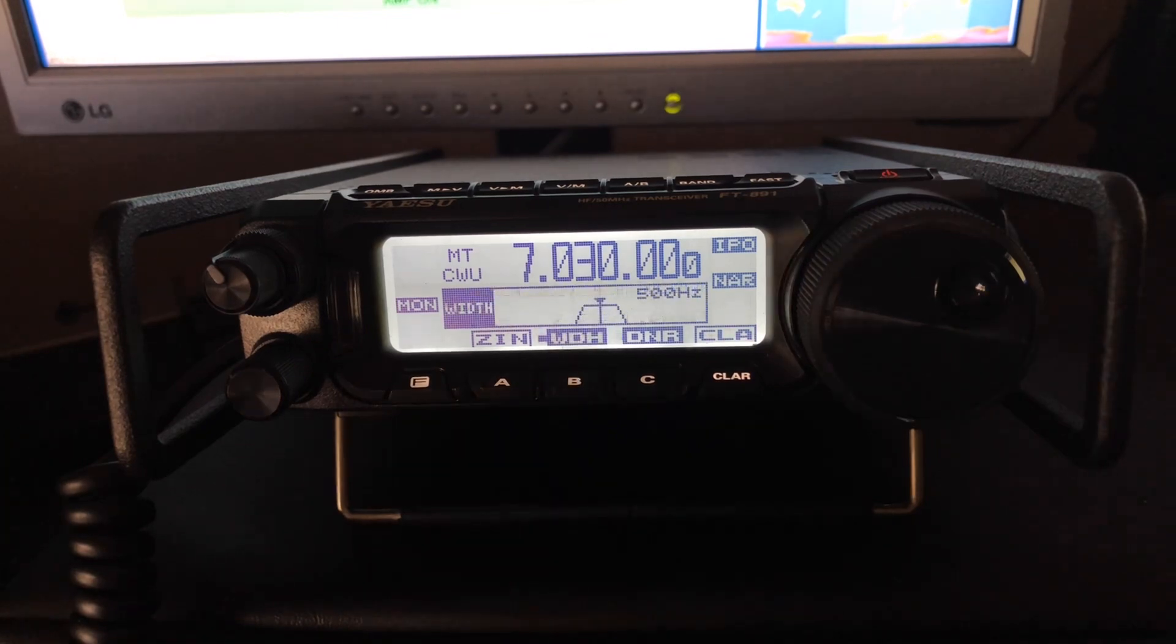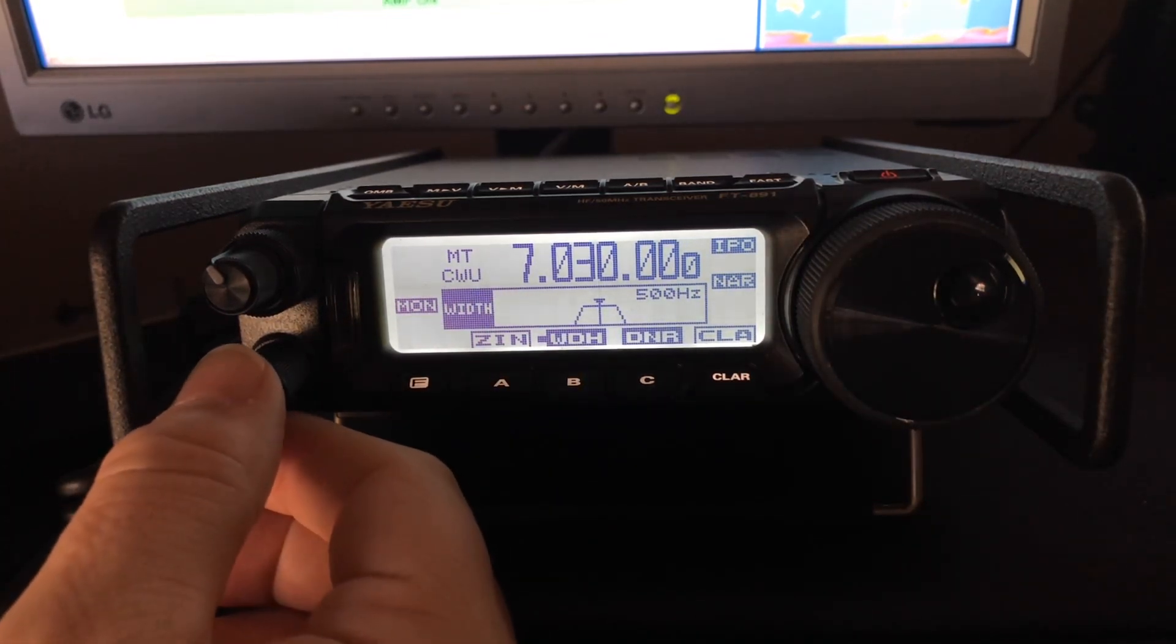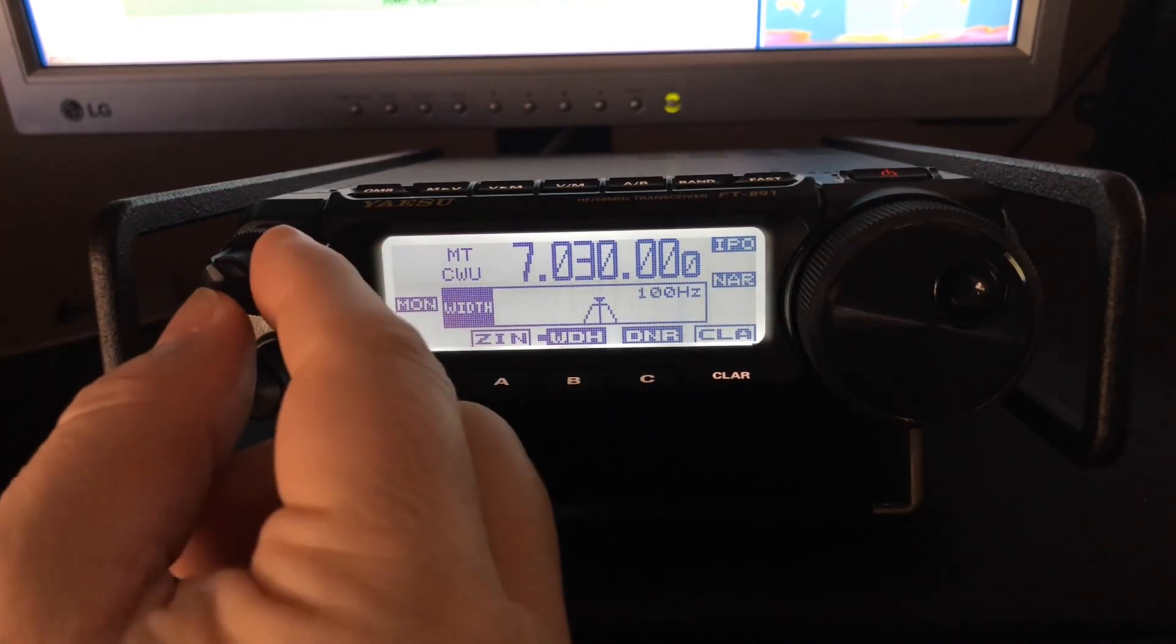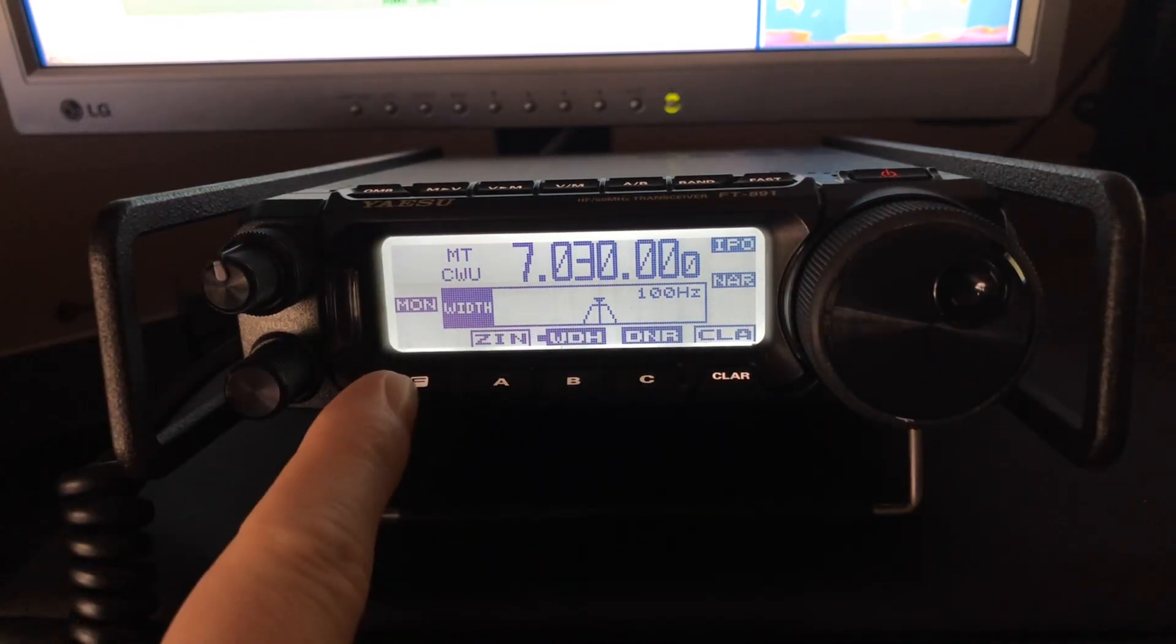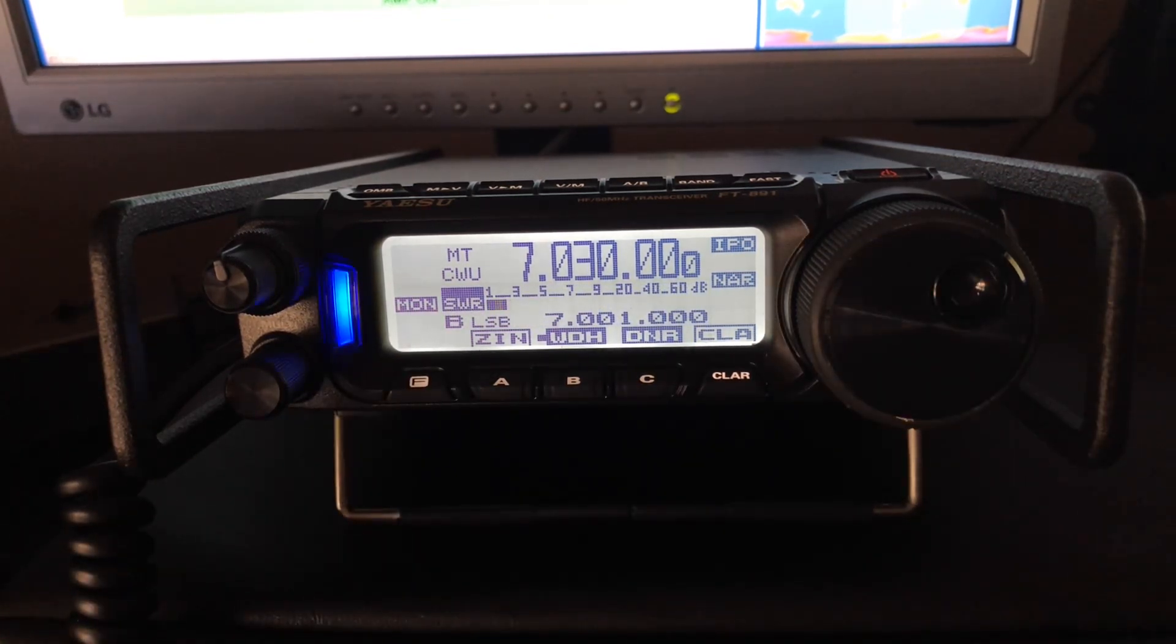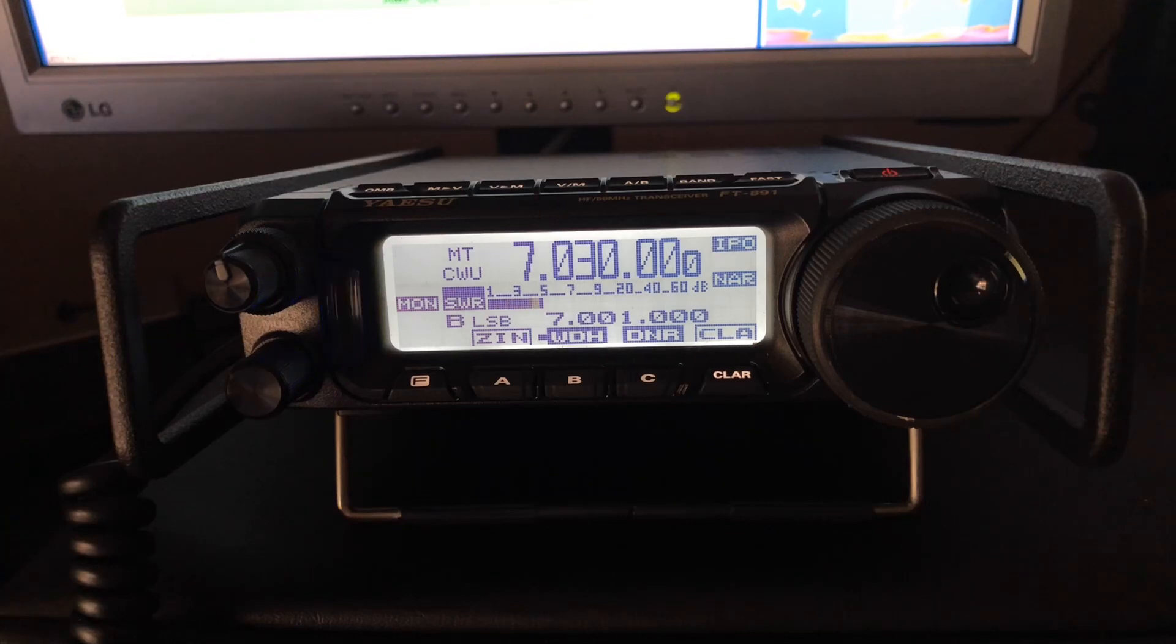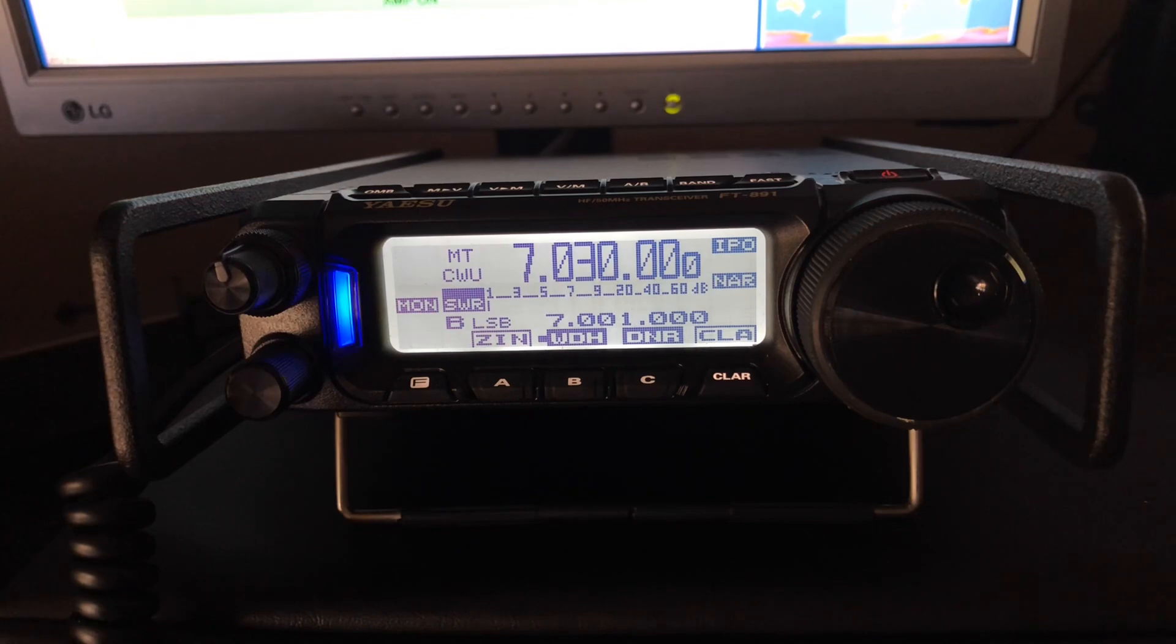And also, I'm going to tap the width button that I have assigned to the B key and narrow the width down. So nice and quiet. This radio does a tremendous job on CW.